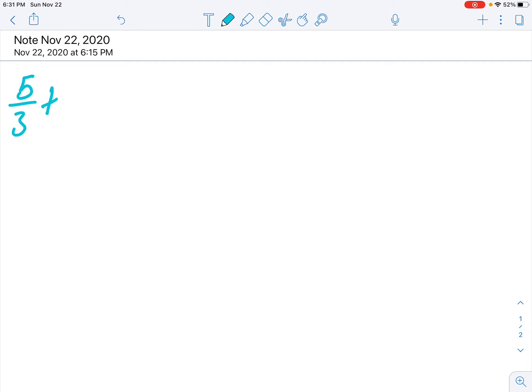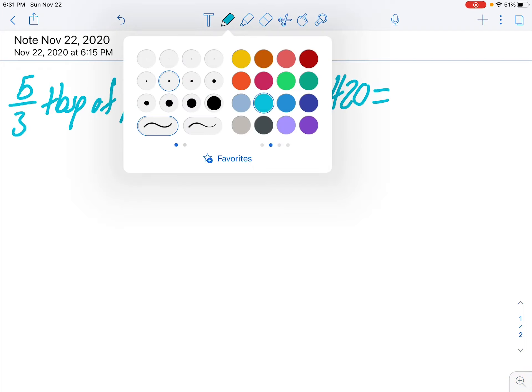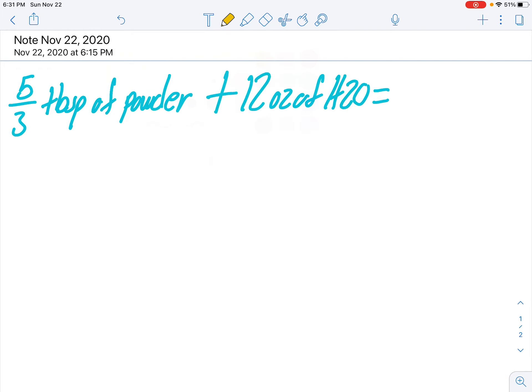So the question says that five-thirds tablespoons of powder, plus 12 ounces of water equal one batch.